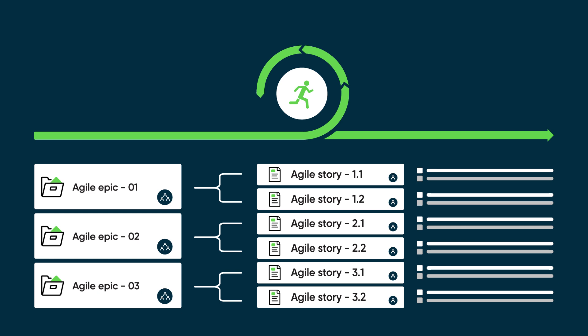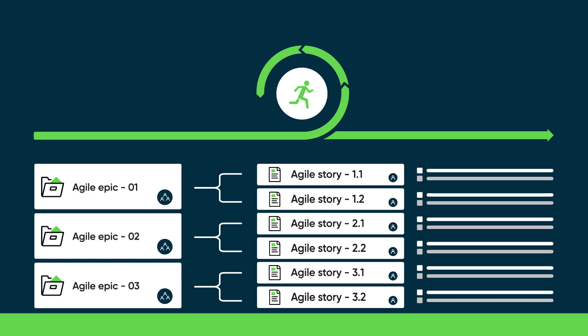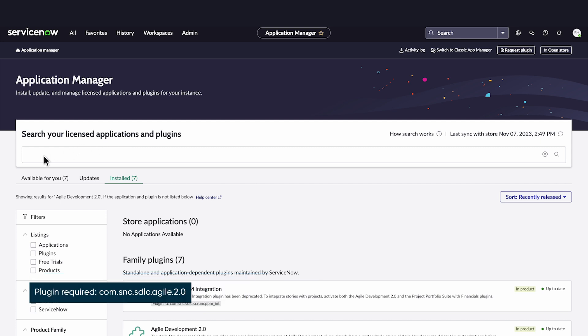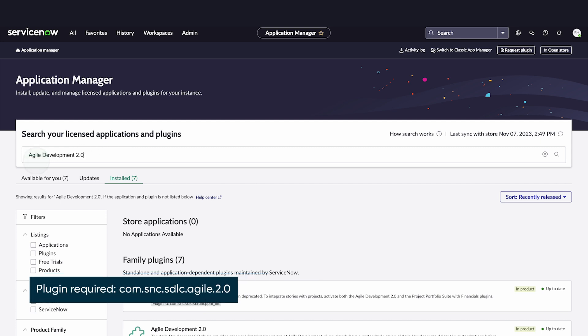Let's see what this looks like in the application. To use Agile Development, you'll need to activate the Agile Development 2.0 plugin from the Application Manager.